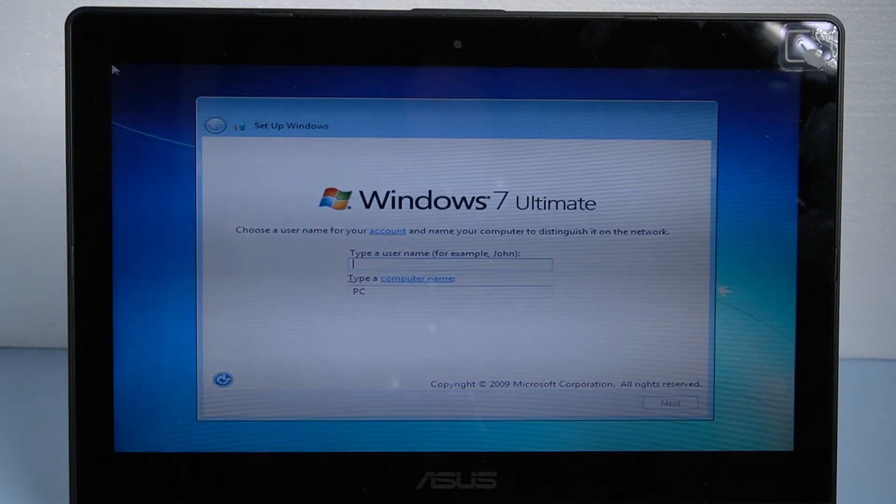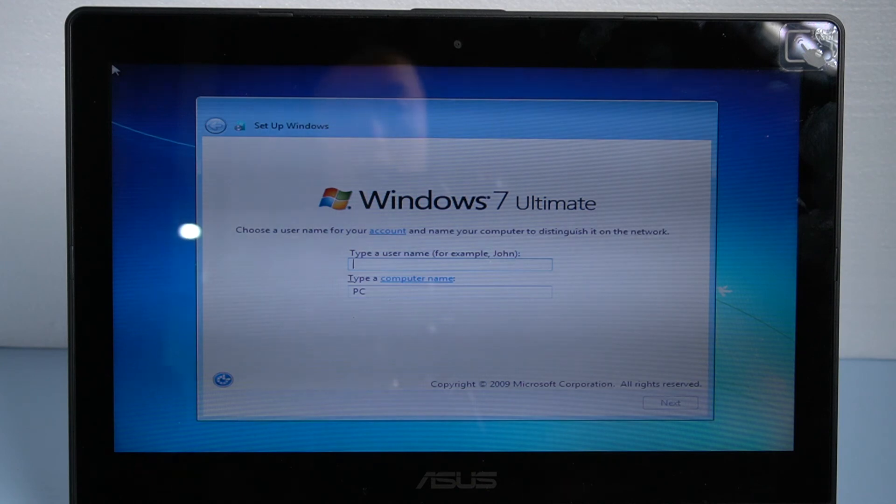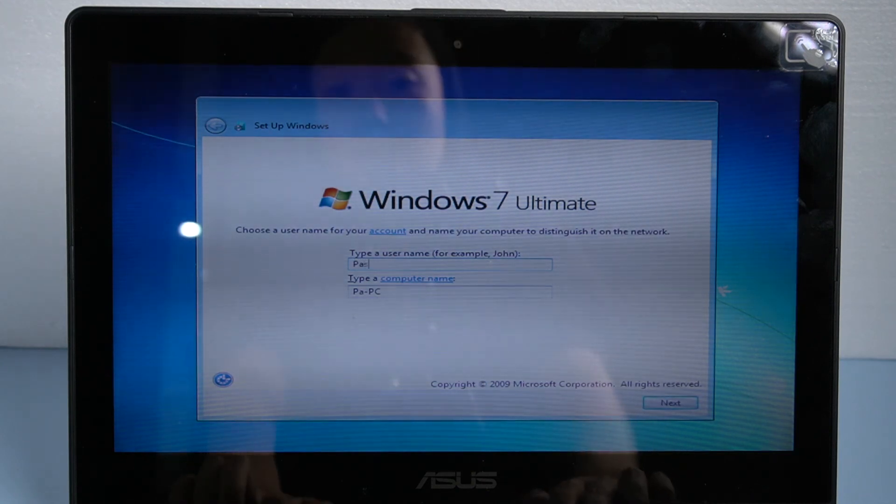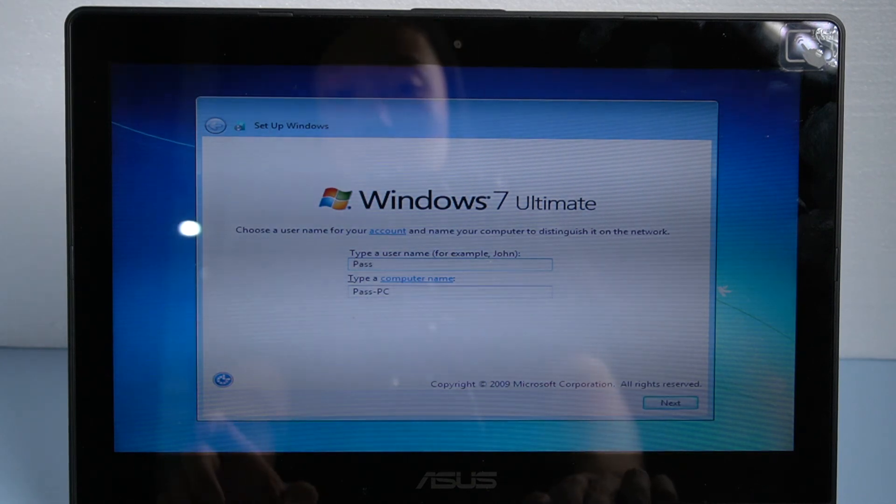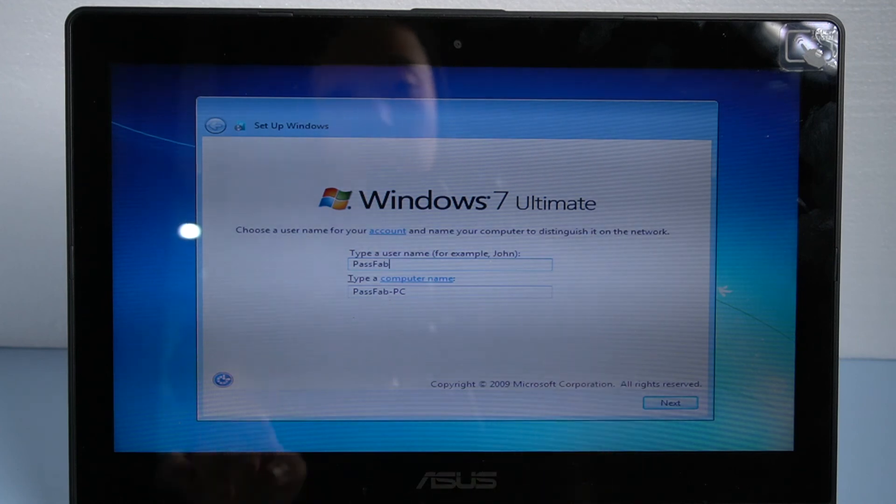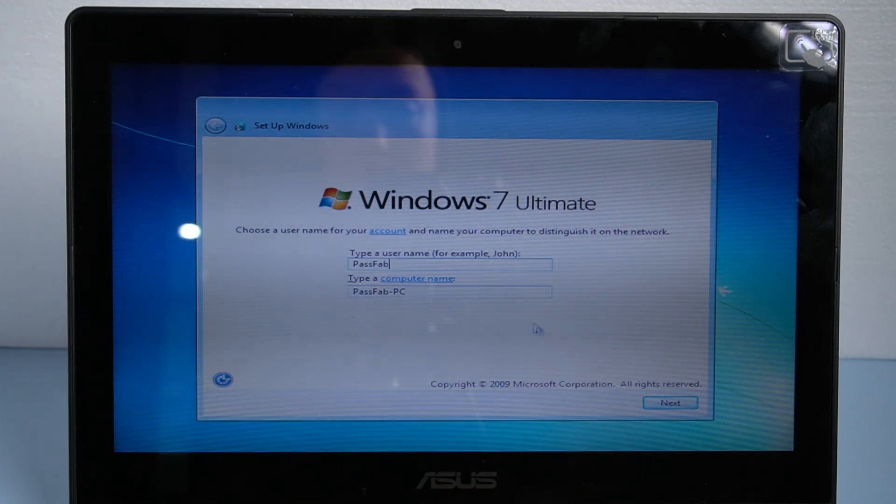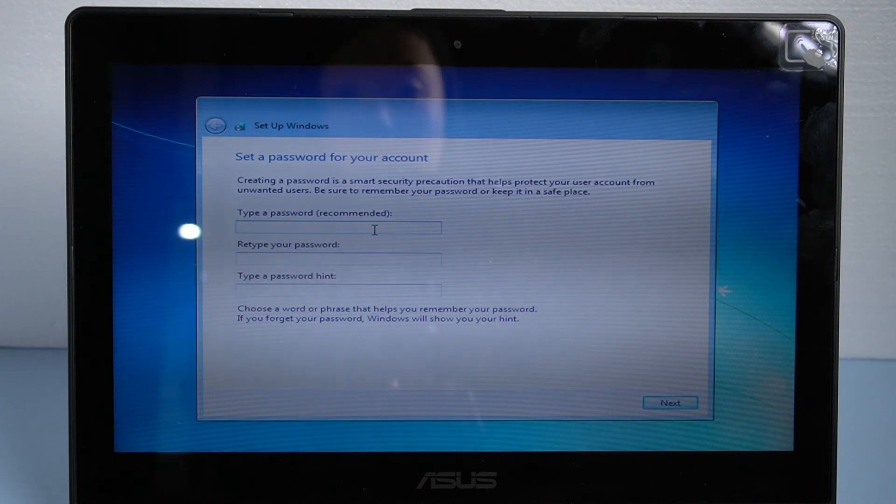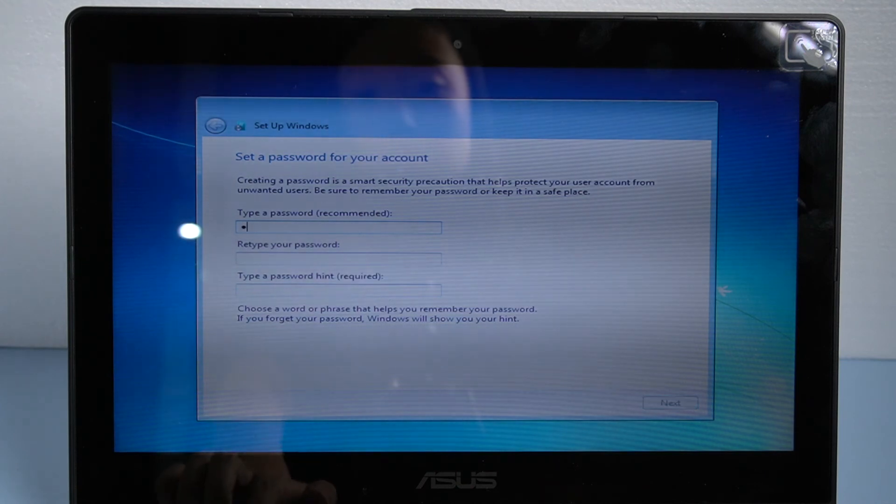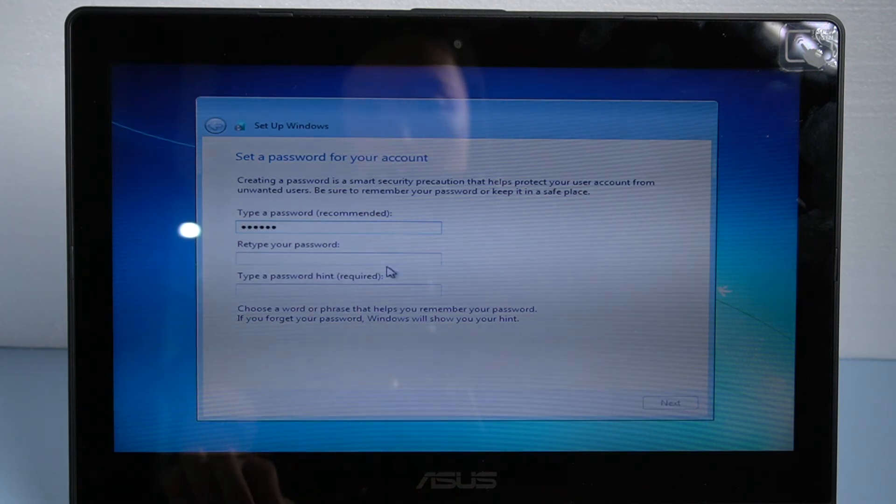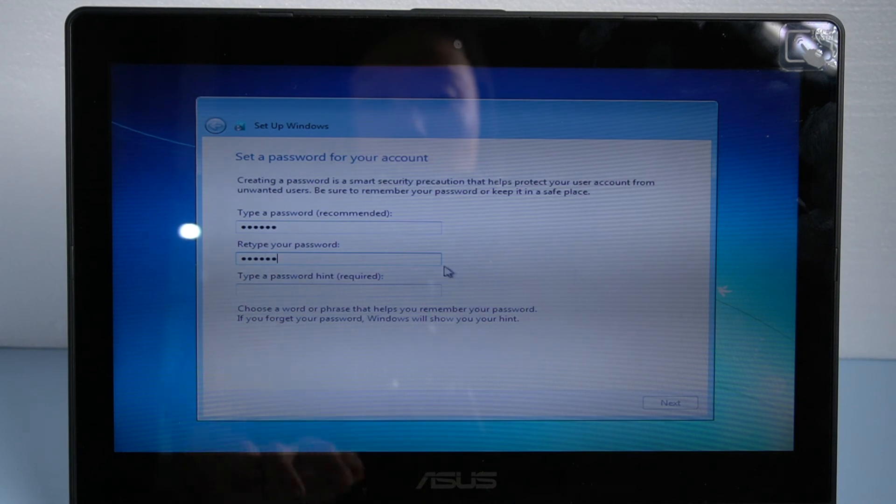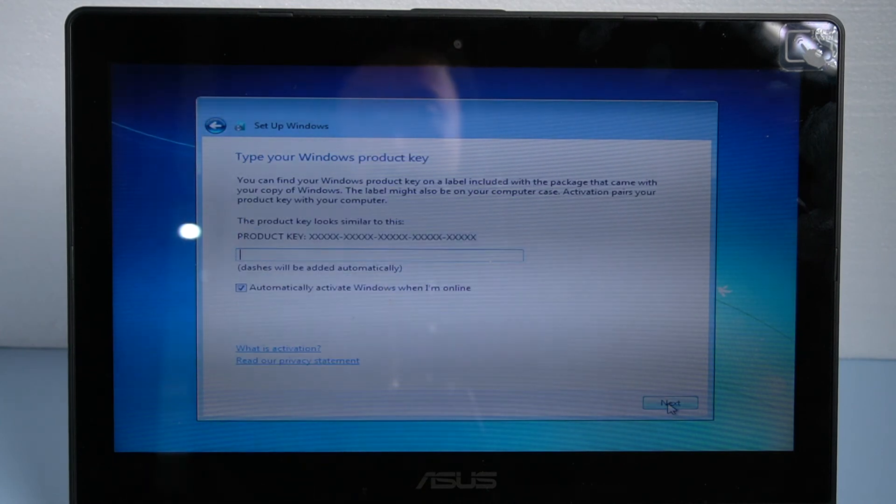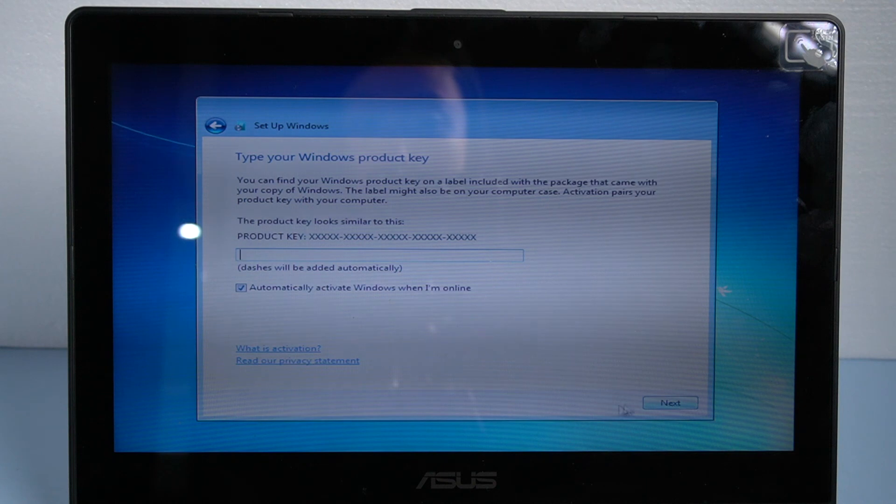After a long period waiting, type information for your account. Set password. Activate the Windows system.